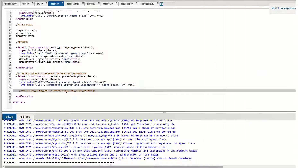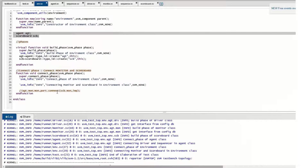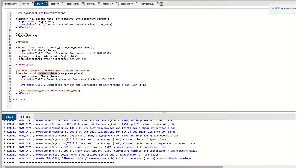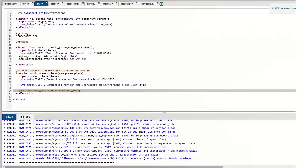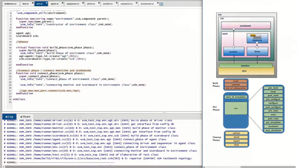The connect phase of the agent connects the driver and sequencer using TLM ports. Once this connection is done, the next connection expected is from the monitor to the scoreboard. This monitor-to-scoreboard connection is made in the environment, because the environment contains both the scoreboard and the monitor. In the environment's connect phase, we write the void connect_phase and create the connection linking the monitor port to the scoreboard port.